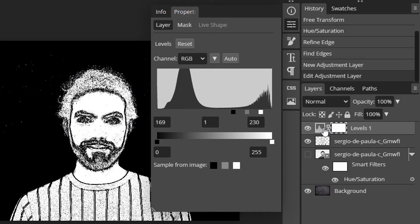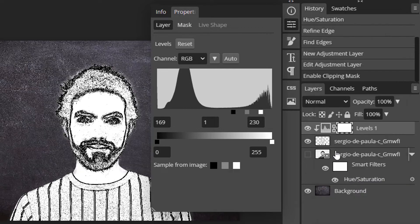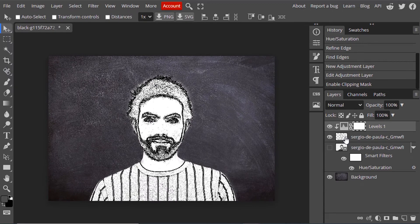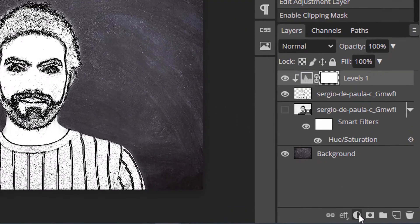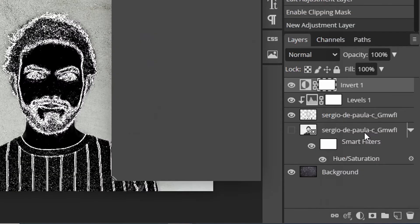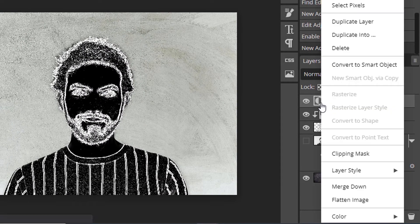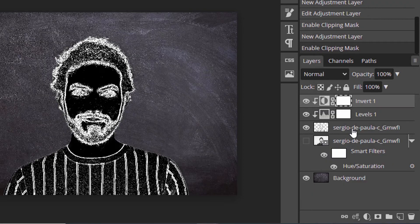Right-click and add a clipping mask to the Levels to only affect this layer. We need to invert the image to get the chalk effect. Go to New Adjustment Layer and select Invert, then make this affect only the person image layer.